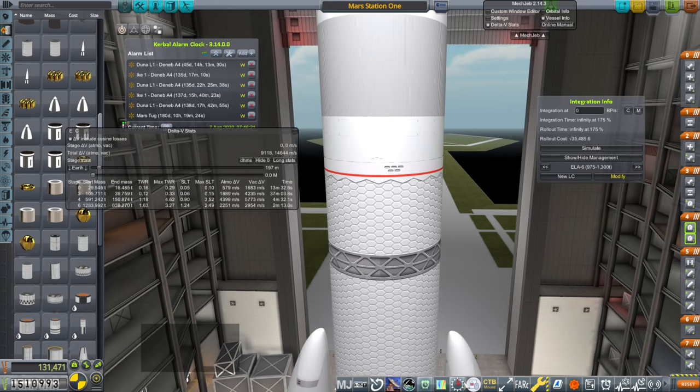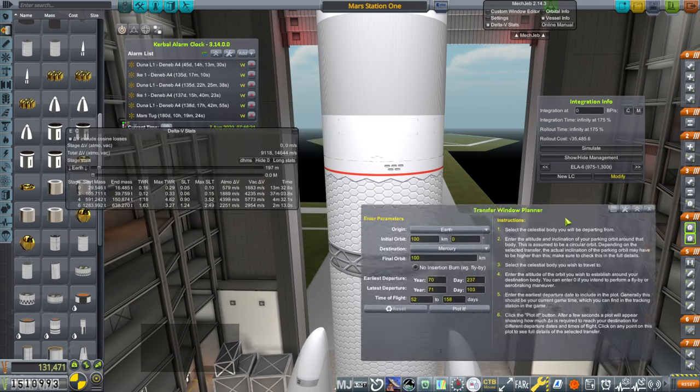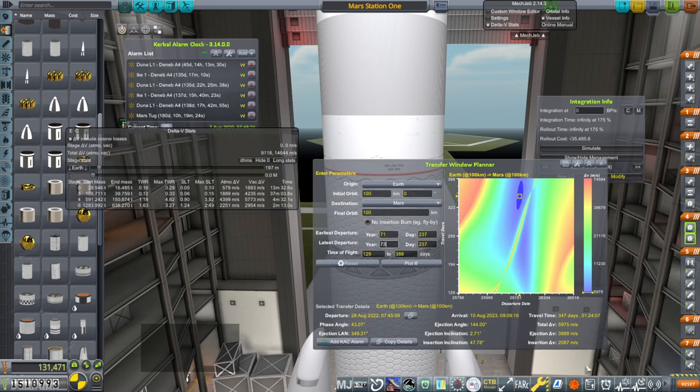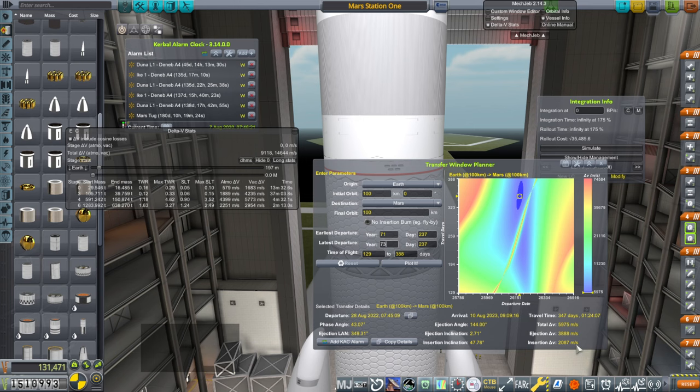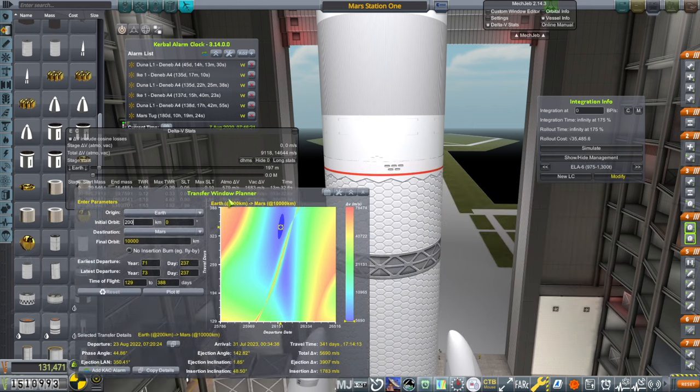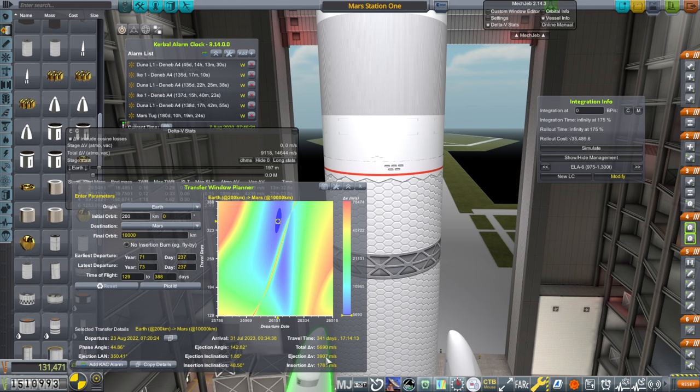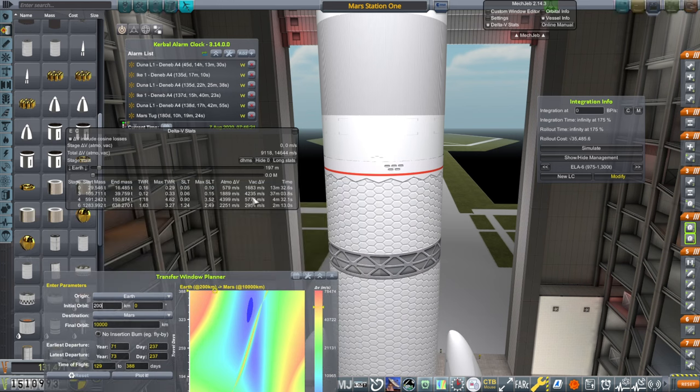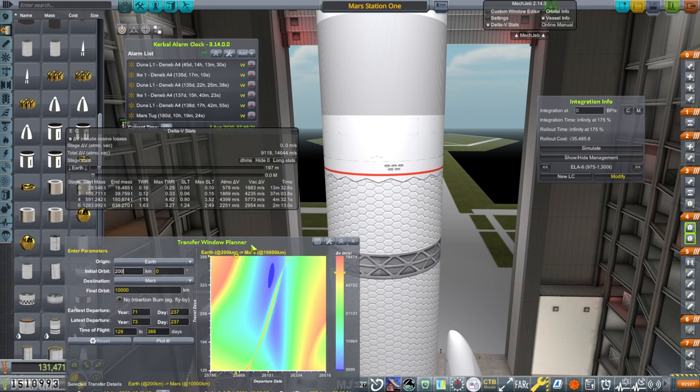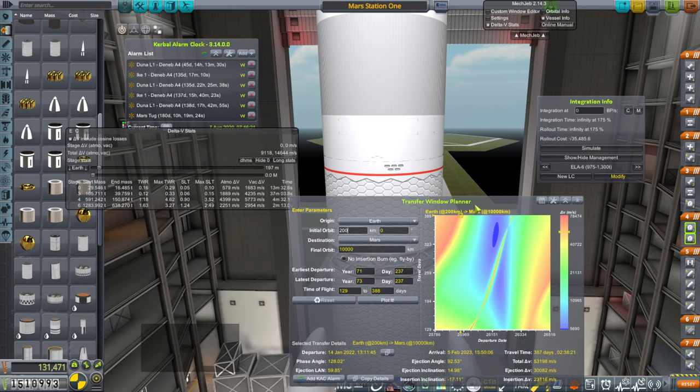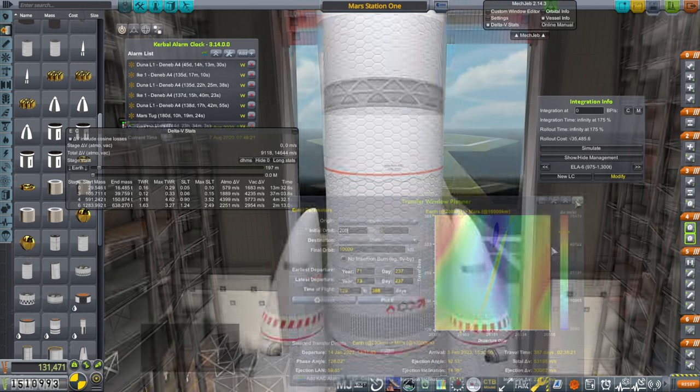Taking a look at the next Mars window. Insertion burn, 2,000 meters per second to a fairly low orbit. As far as the ejection burn, 3,900. We can get 300 out of this stage for the completion of orbit. Will that be enough? I don't know. We do have a low thrust to weight ratio at the start, but we tend to get good performance overall.